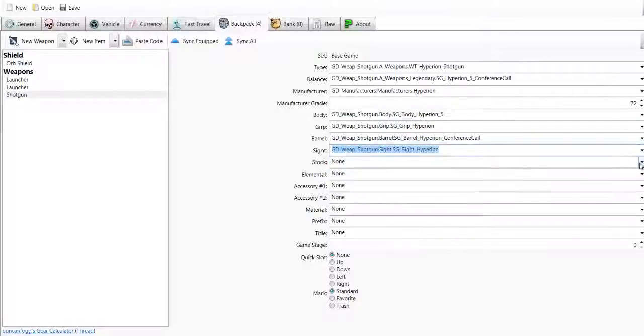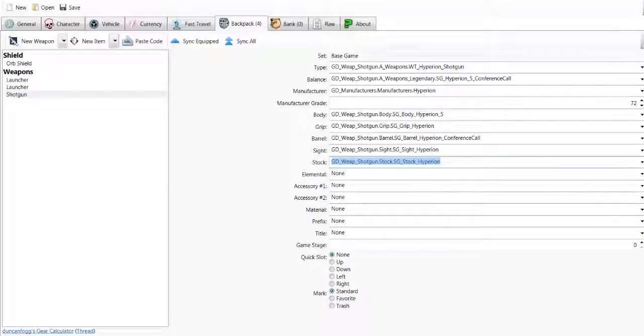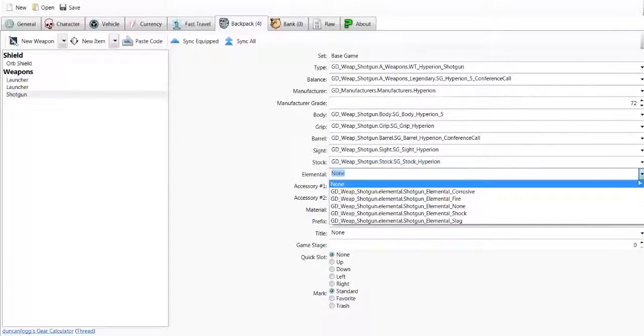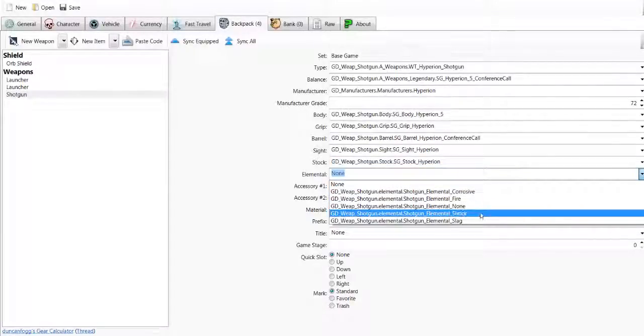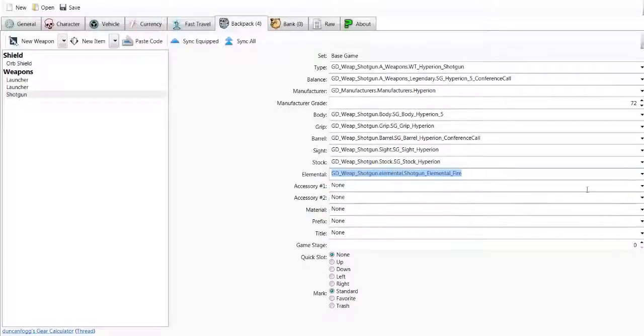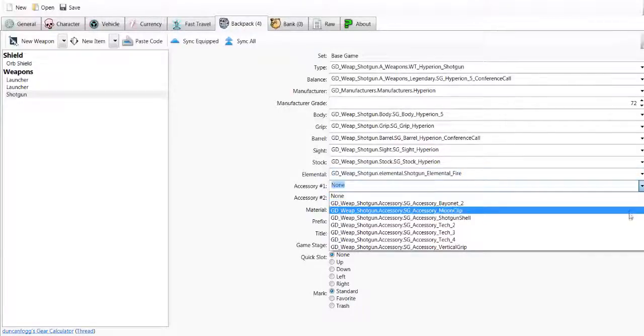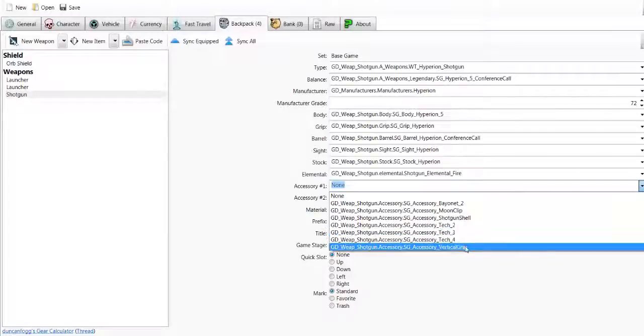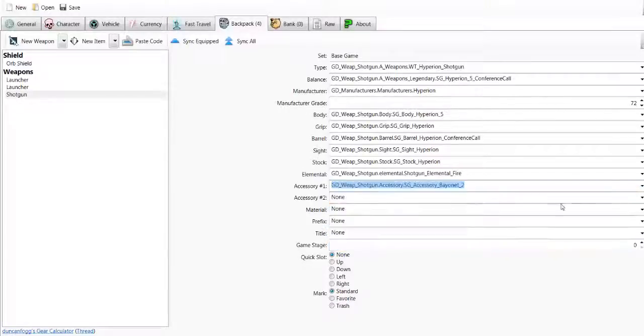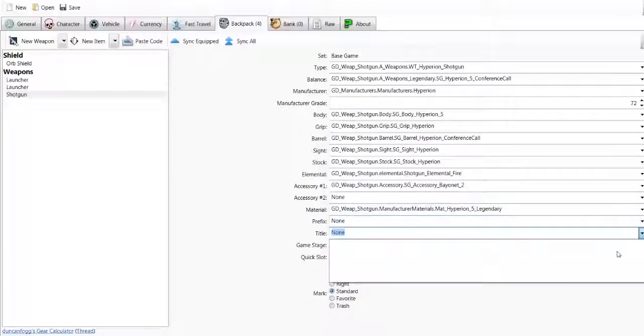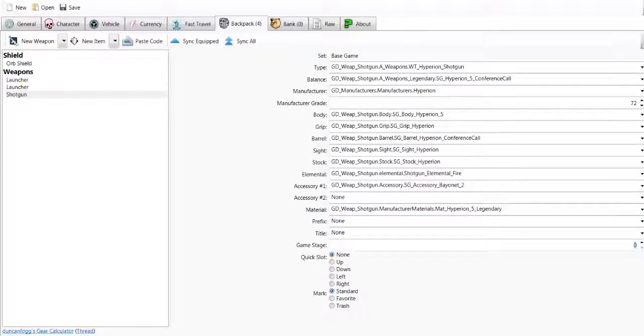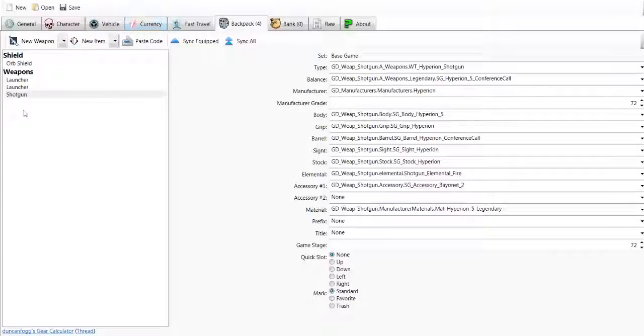So keep going, putting all the stuff you want in. Hyperion again. Keep going. And then choose what you want. I'm going to choose Fire, because Fire is the best one to use. You're going to use Bayonet. And keep going down until you find something that you need to do. And there you go, you've got your Conference Call.